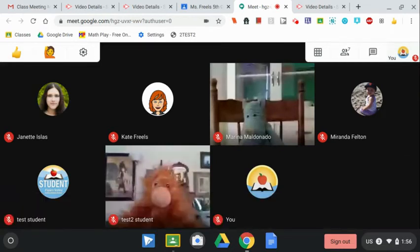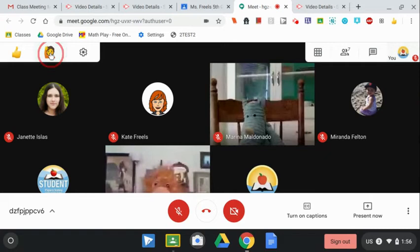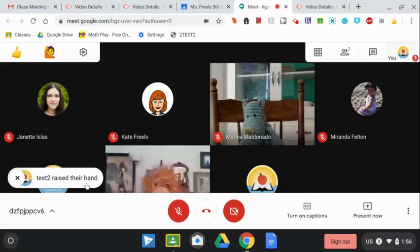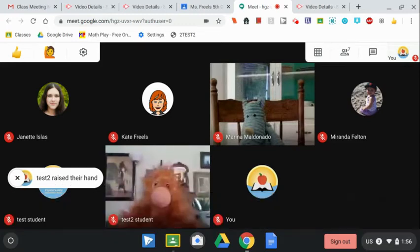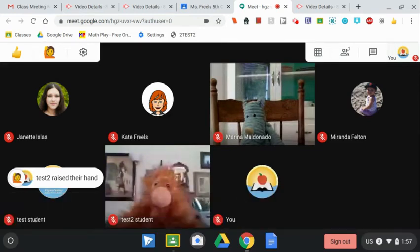If you have a question or comment during a meet, you can raise your hand by clicking on the picture of the person raising their hand in the top left corner of your screen. When you click there, a notification will appear in the bottom left, letting you and your teacher and other students know that you have raised your hand. When the speaker gets to a stopping point, they can ask you to unmute your microphone to ask your question.